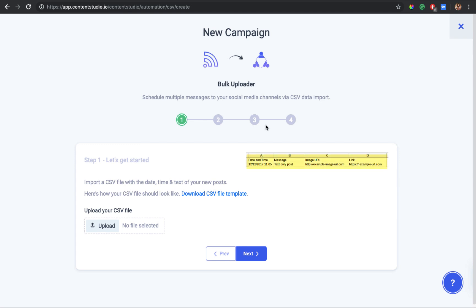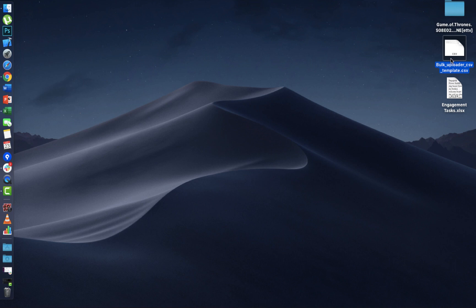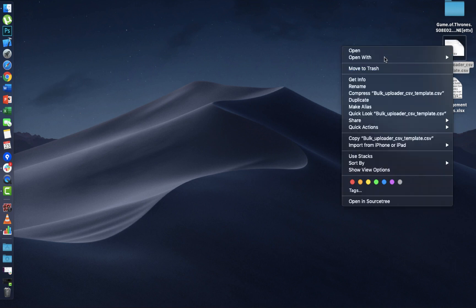As you can see, your CSV file must contain date and time, the message, image URL, and the link URL. The system has a template CSV file which you can download and fill according to your requirements. I've already downloaded the CSV file, so let me open it.